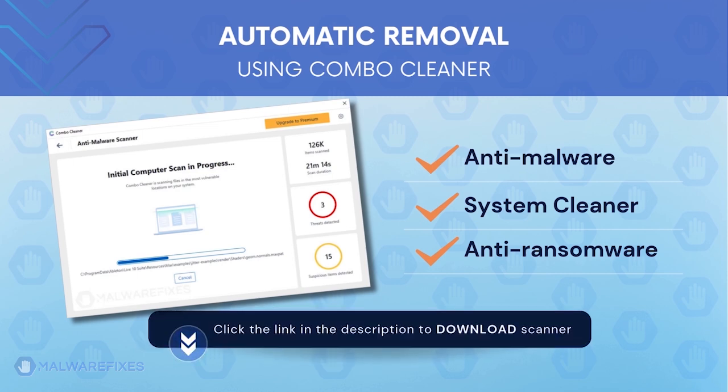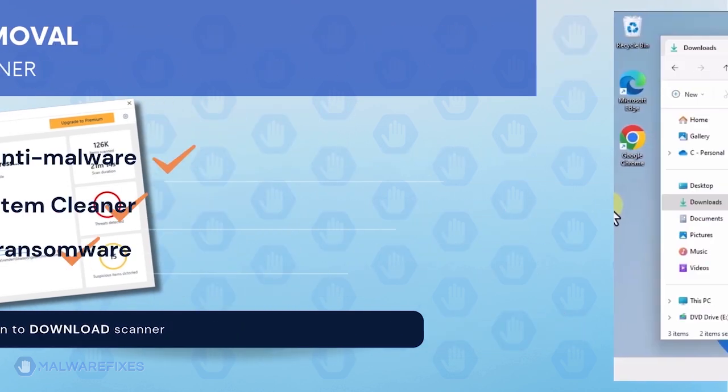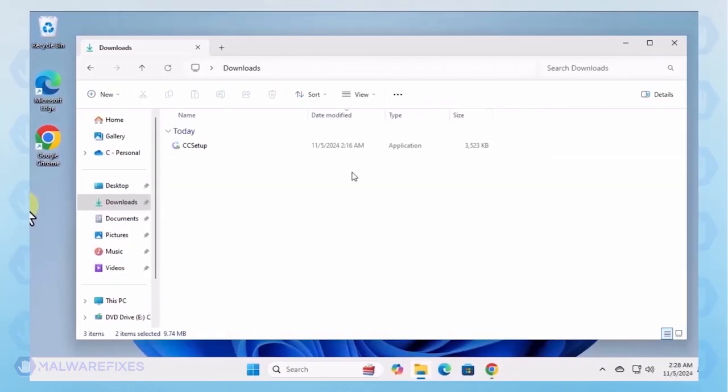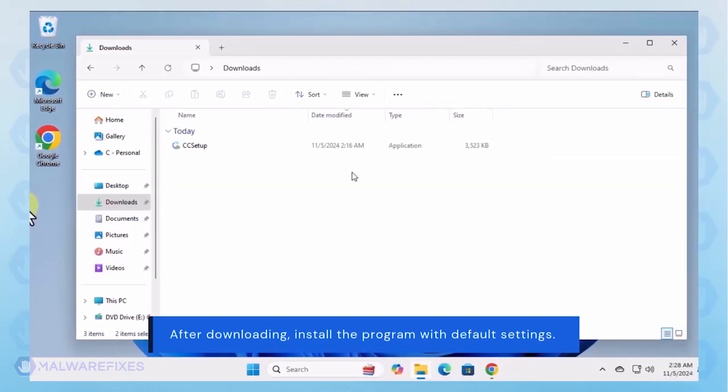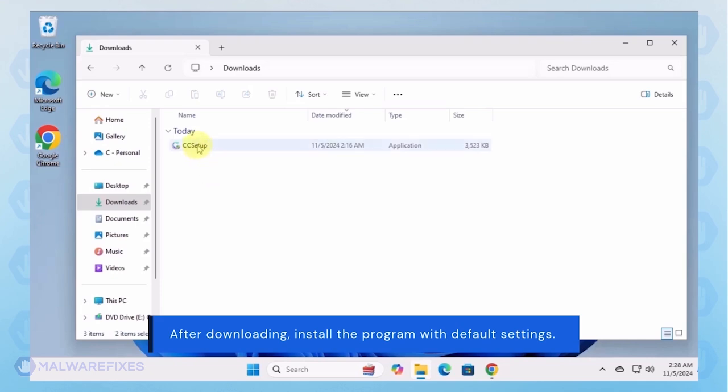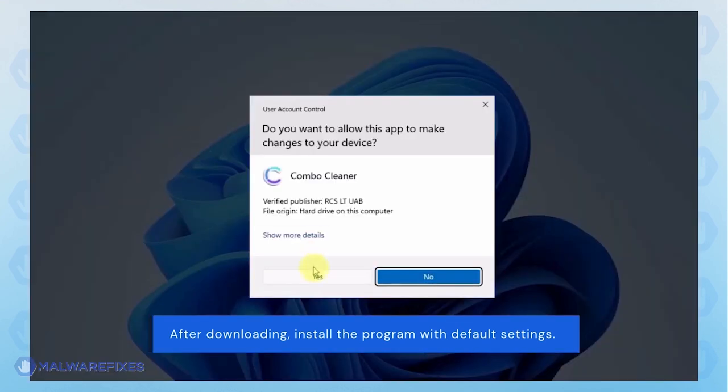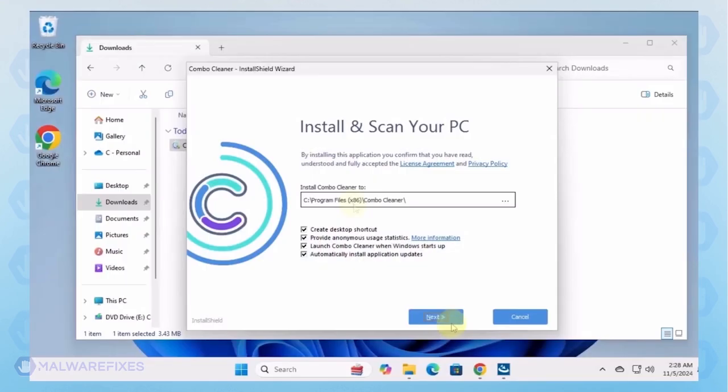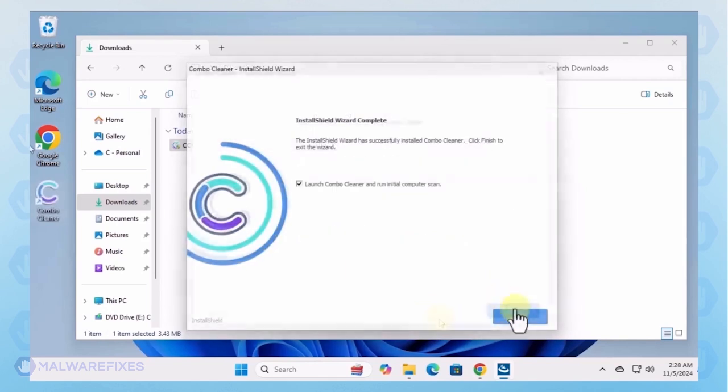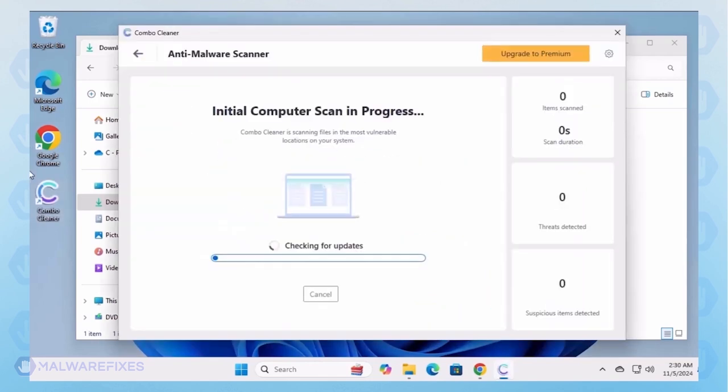To download Combo Cleaner, please click the link in the description. After downloading Combo Cleaner, proceed with its installation in the same manner as you would with other programs. Make sure that it runs automatically after the installation.